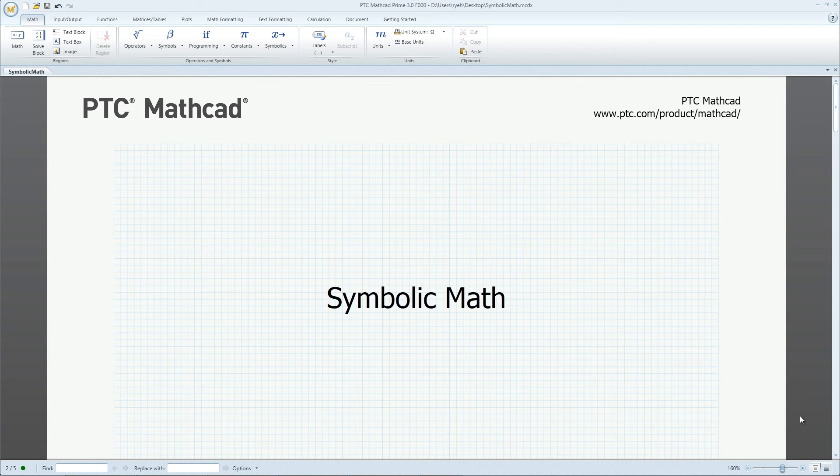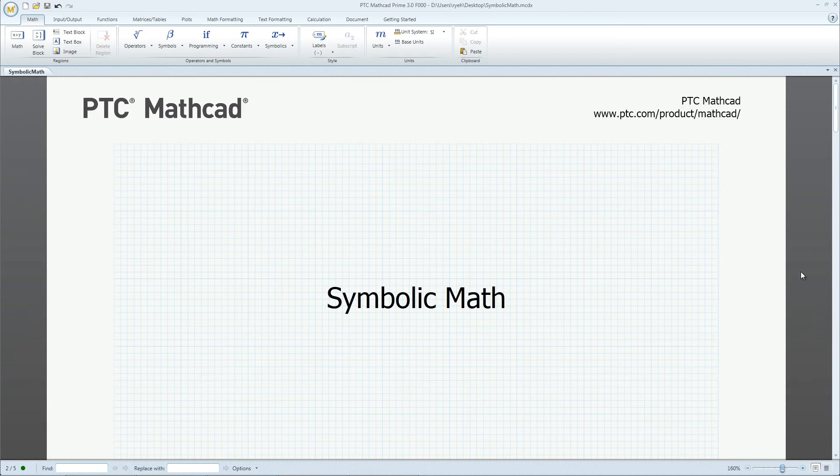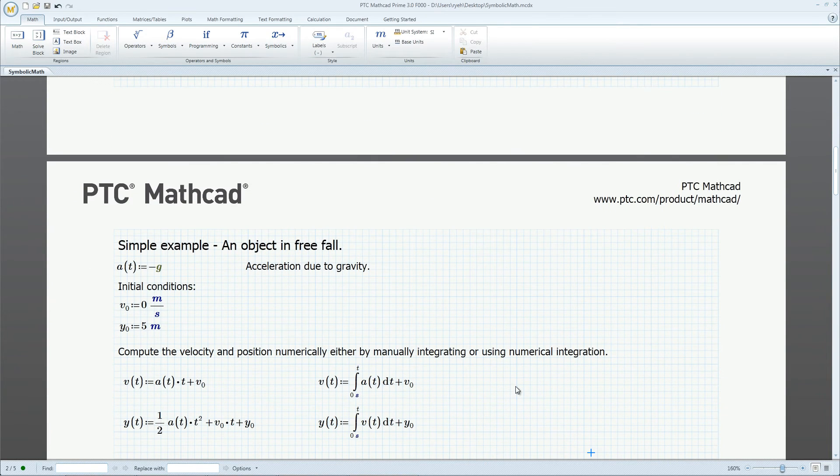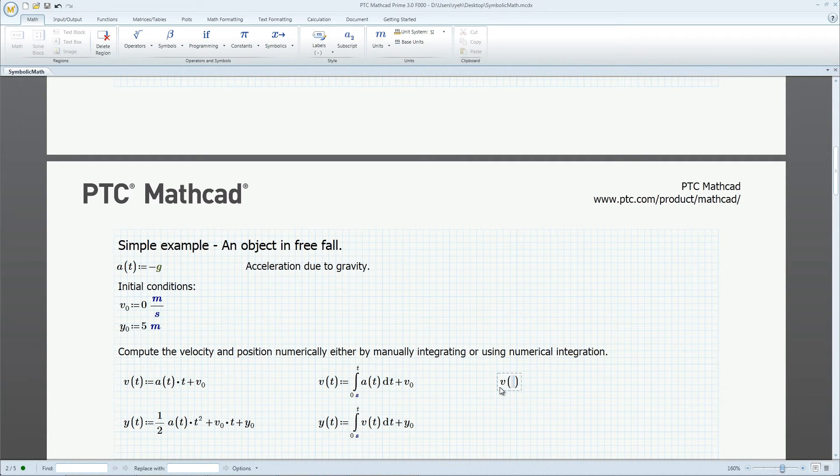The symbolic engine in PTC MathCAD allows users to represent their results explicitly and symbolically. In this first example, we have an object in free fall with negative g acceleration.